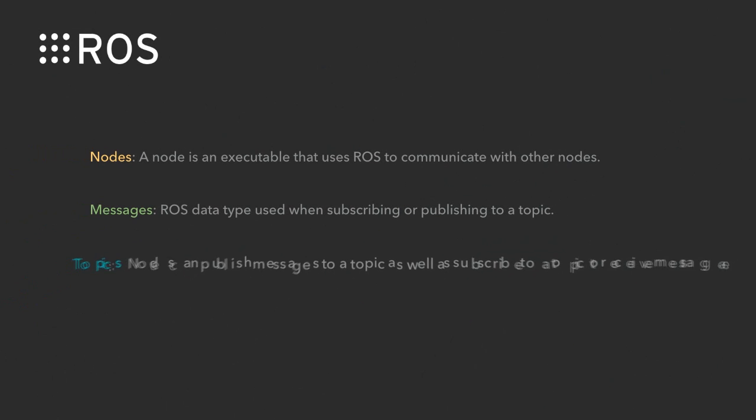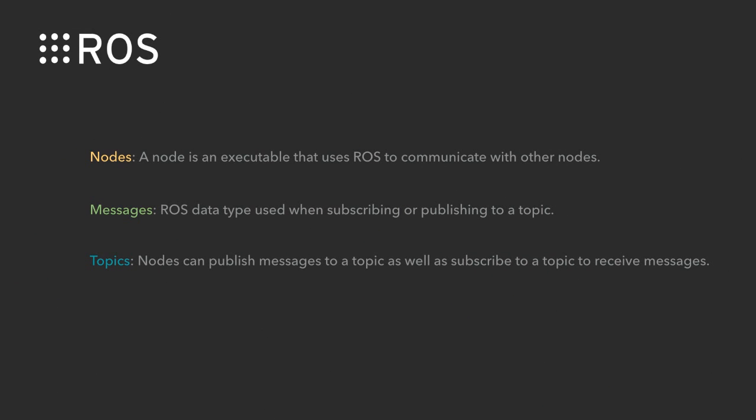The ROS node is the basic element in the ROS system and it is an executable that can communicate with other nodes. Messages are the ROS data type which is the way they communicate, like the words or the picture they use. The topic is the platform to help them communicate with each other. You can recognize it as a media or something.